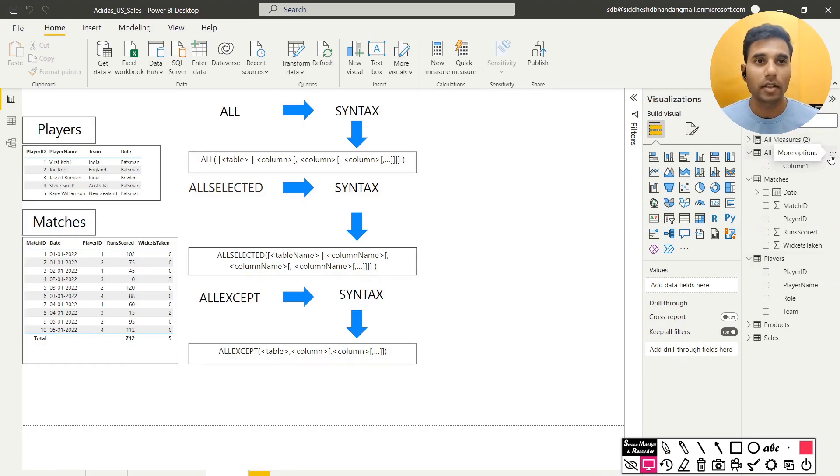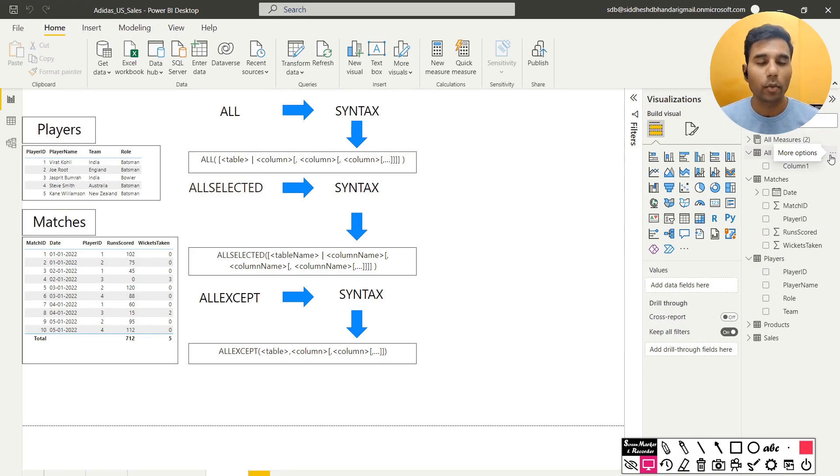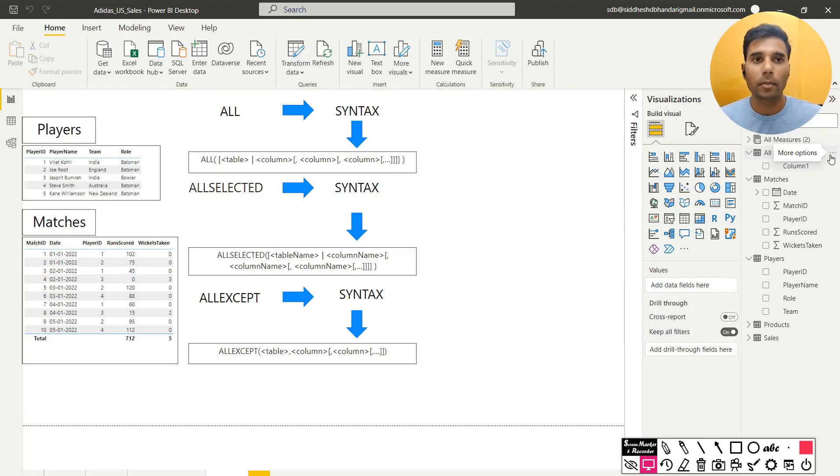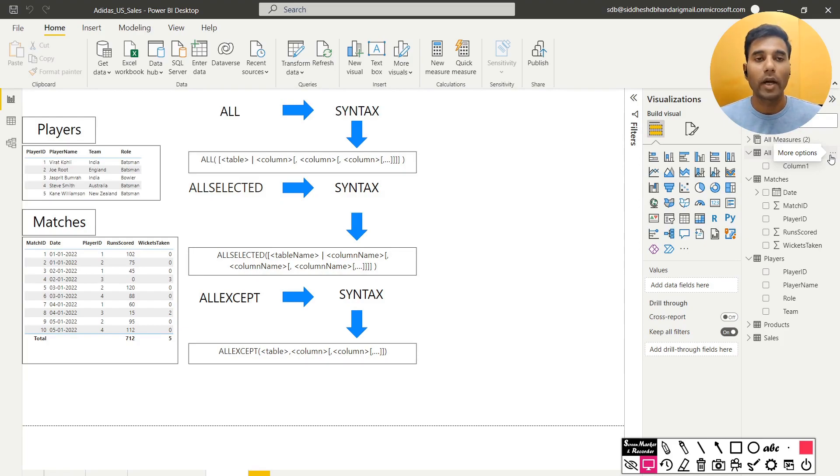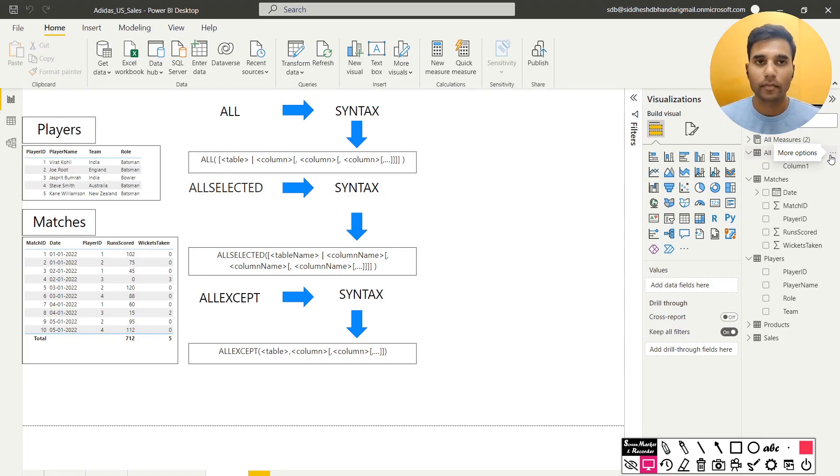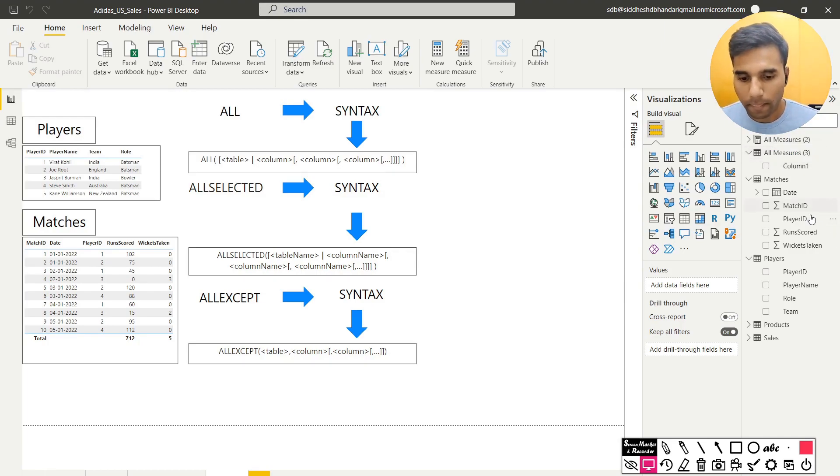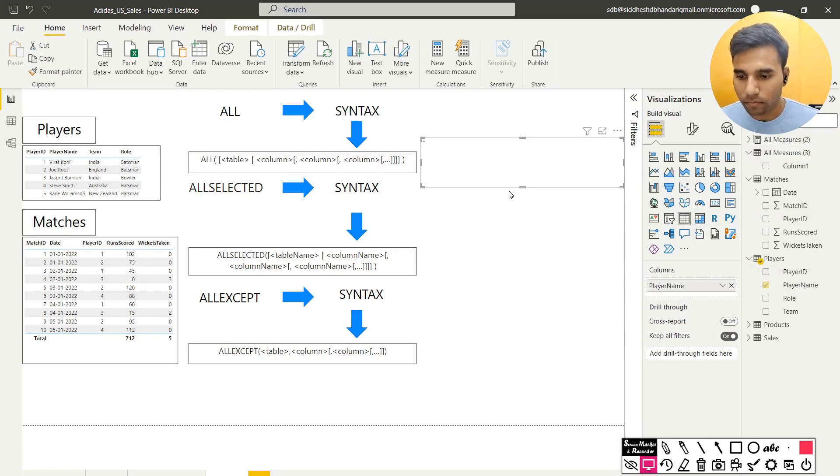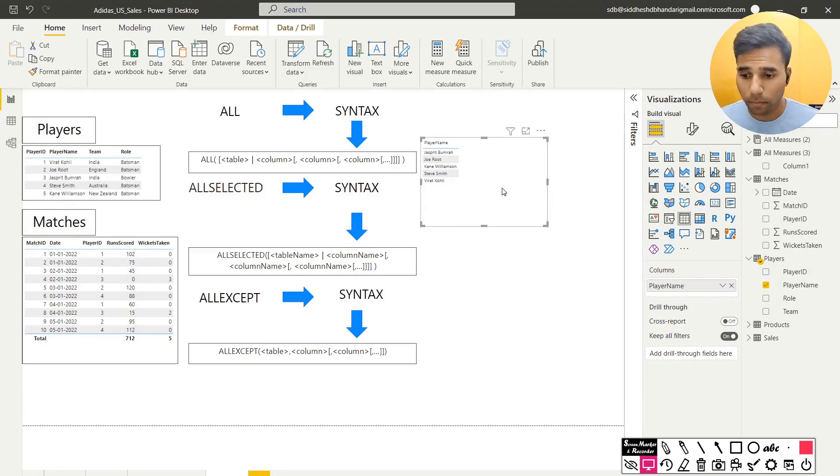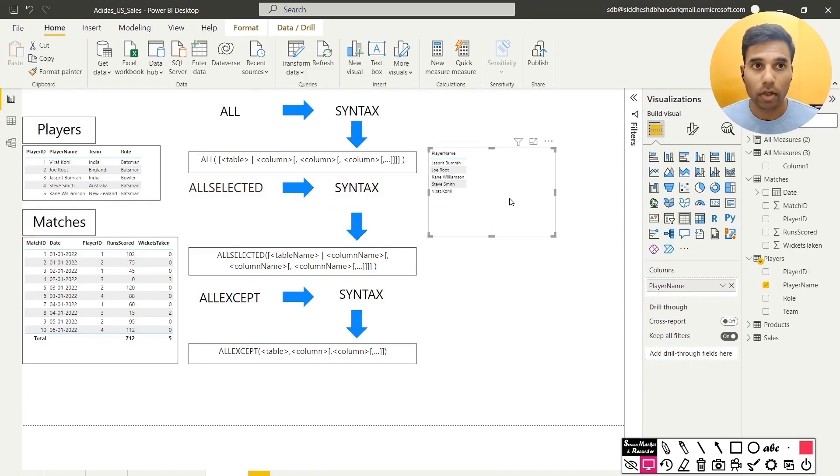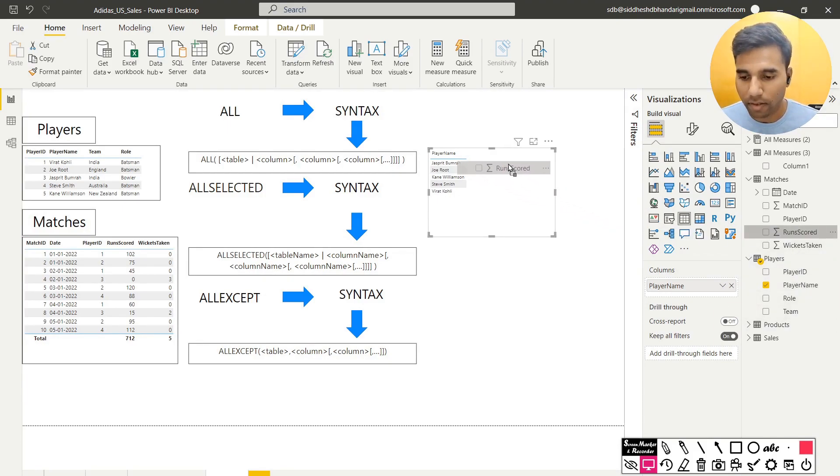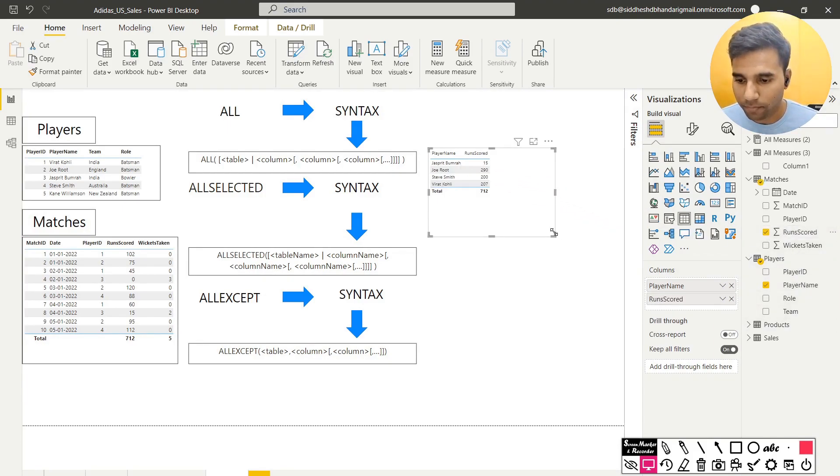The first thing that I would bring up in this video is why was the need to have these functions. I'll take an example and try to build upon it - how we need ALL, why we will need ALL EXCEPT and why we will need ALL SELECTED. Let's start. In the first case I will pull out the player name and the corresponding number of runs that he has scored. I have that in the second column.